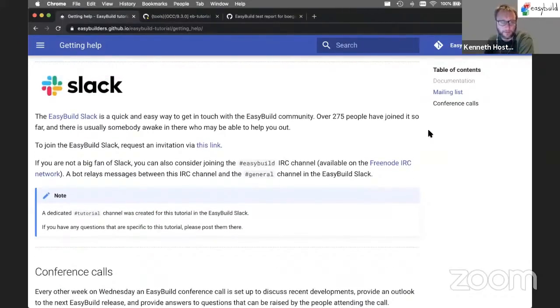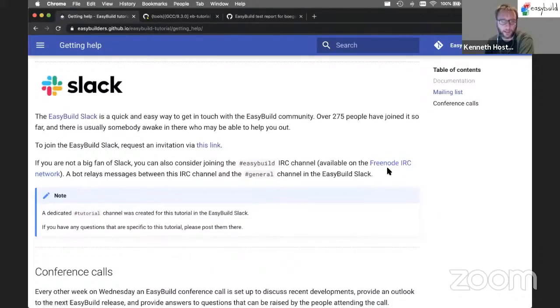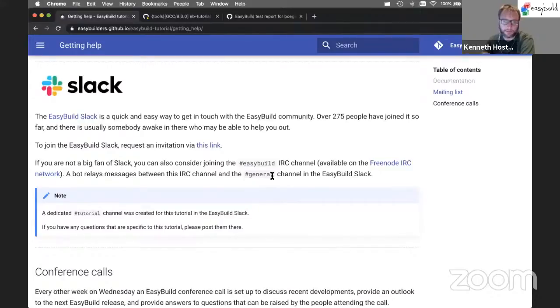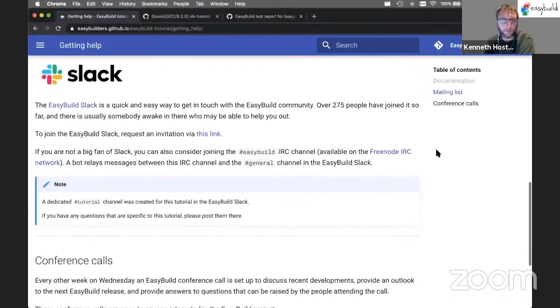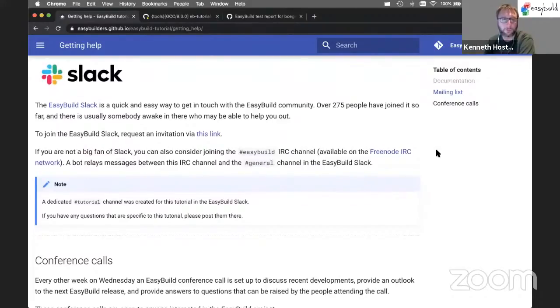If you're not a big fan of Slack, we still have an IRC channel as well, which is coupled to the general channel in Slack. We have a bot that sends messages back and forth. So if you prefer IRC, you can actually use IRC while still being able to talk to people in the Slack channel.